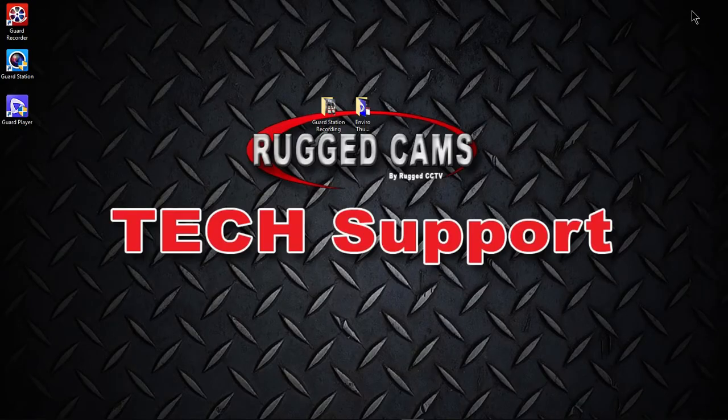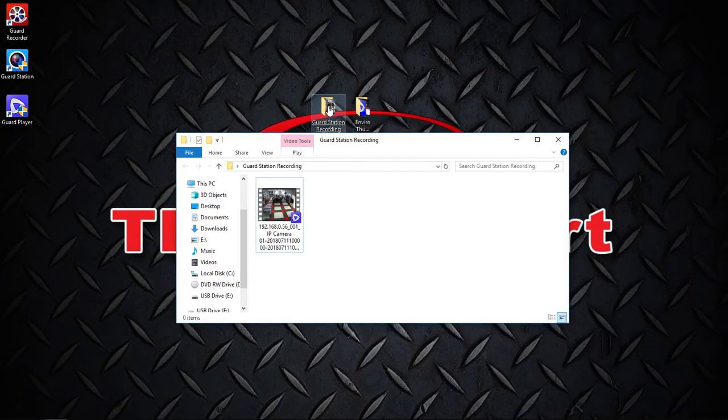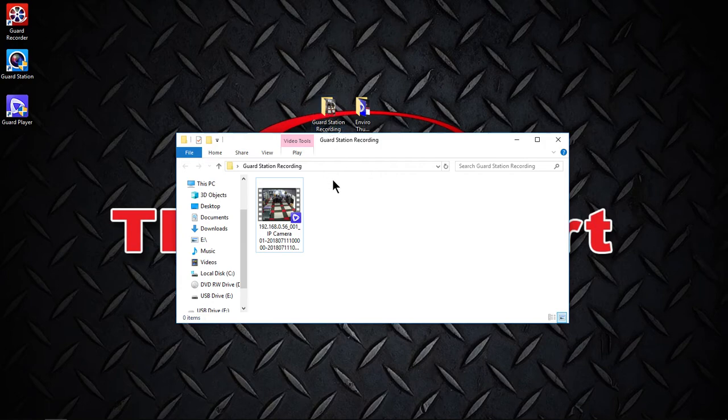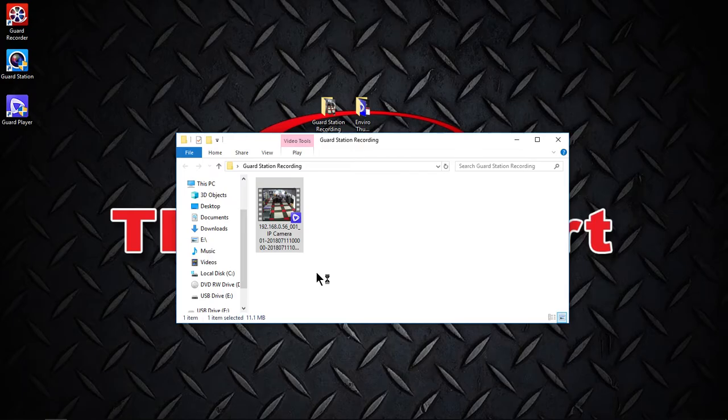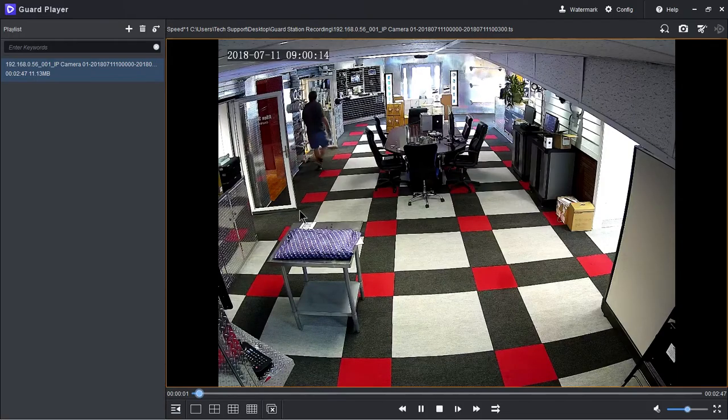Minimize the guard station software. Go to the folder that you have created. And then open up the video file using the guard player software.